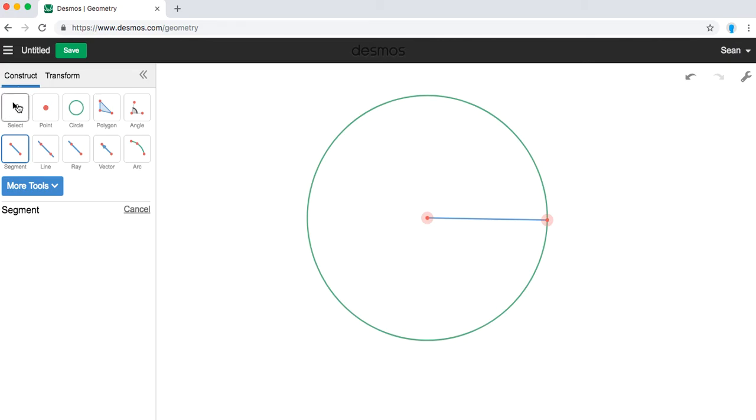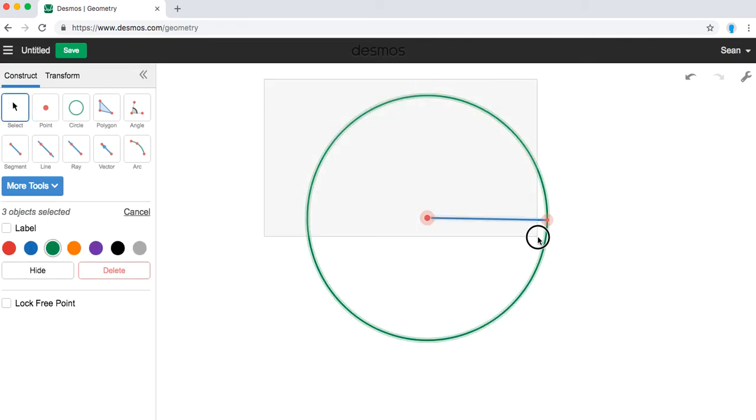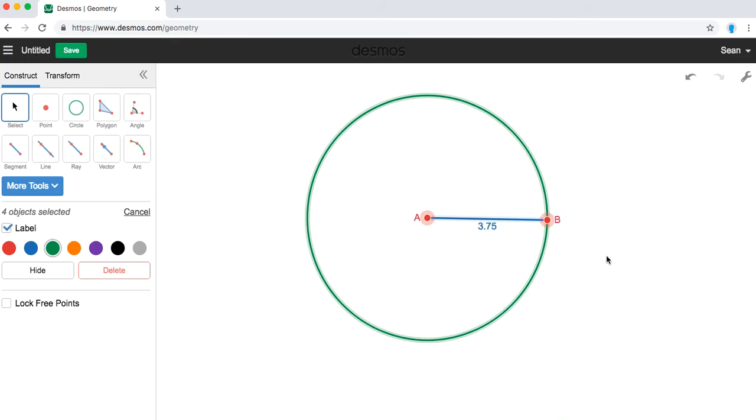We can again go back to the select tool, highlight everything, and then add our labels. So now we have circle A, radius AB, length 3.75.